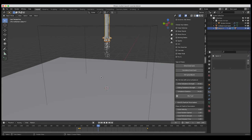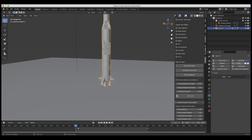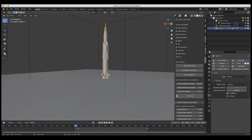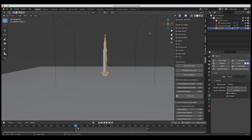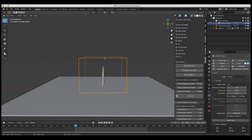Now it's time to set up our smoke domain for an initial bake. But before we do that, let's make our rocket a fluid effector as well, so that as it moves up it actually affects the fluid. We'll go to the Physics Properties, set the fluid type to Effector, and then make it a Collision object — that makes it an interactive object for our rocket blast.